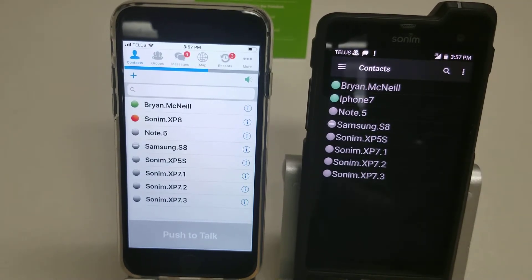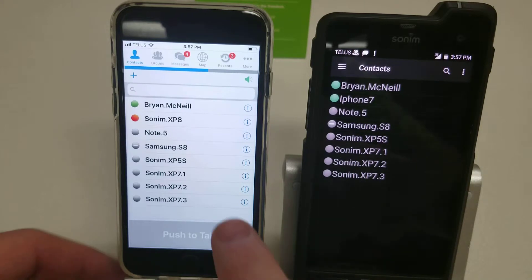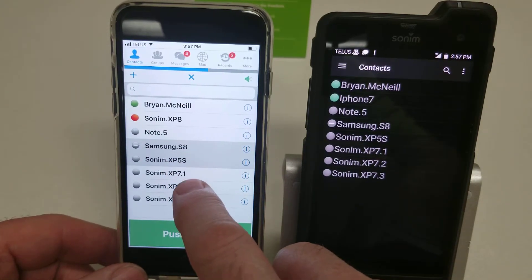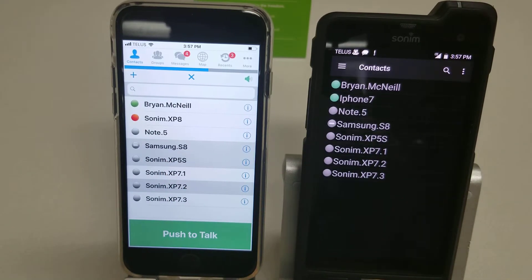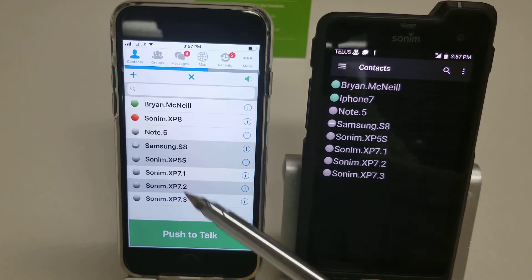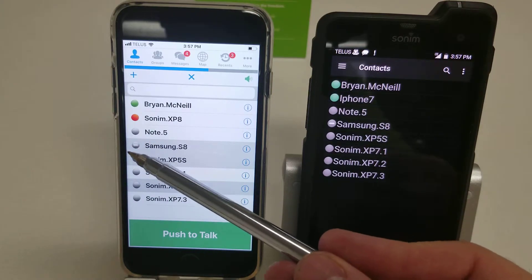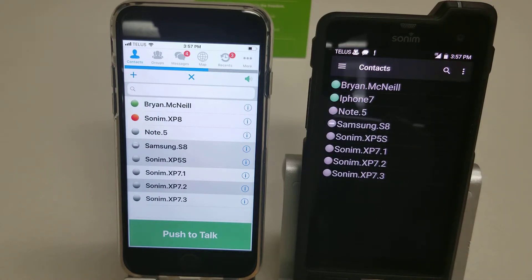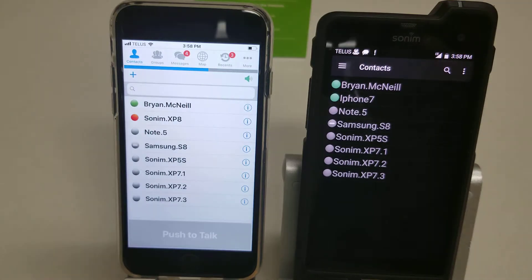Creating ad-hoc groups works exactly the same on both phones. You simply choose the devices you want to include in a call and push the push-to-talk button. We can't make this call right now because, as you can see, these are grayed out, which indicates those particular users aren't available at this time.